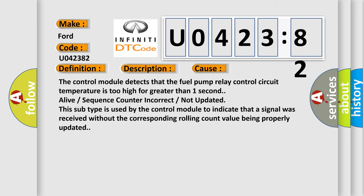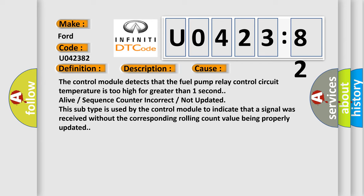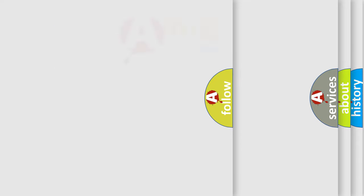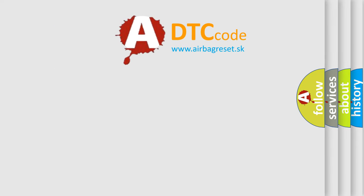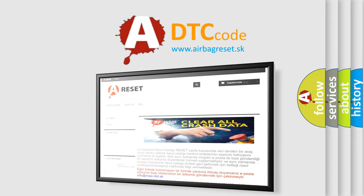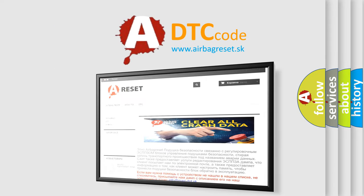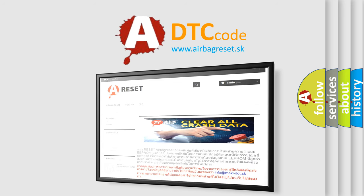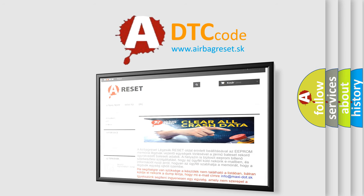The airbag reset website aims to provide information in 52 languages. Thank you for your attention and stay tuned for the next video.